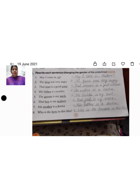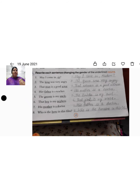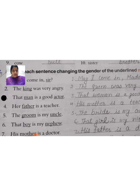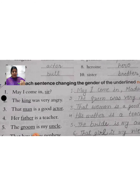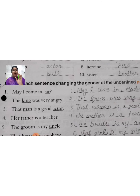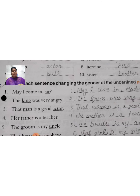Today we look at exercise number C. In exercise number C, rewrite each sentence changing the gender of the underlined nouns. So what do we have to do? We have to rewrite each sentence, and the words that are underlined, we have to change their gender. You have to change the underlined word — change its gender. Okay?